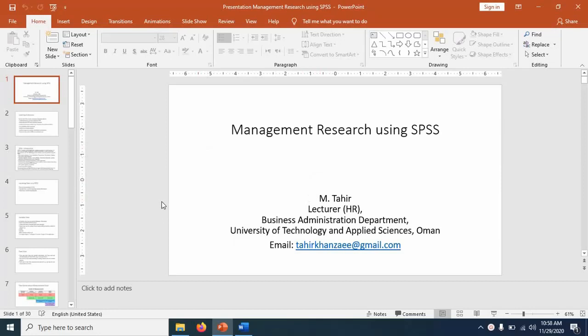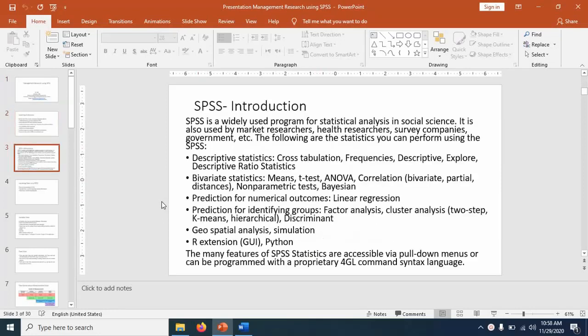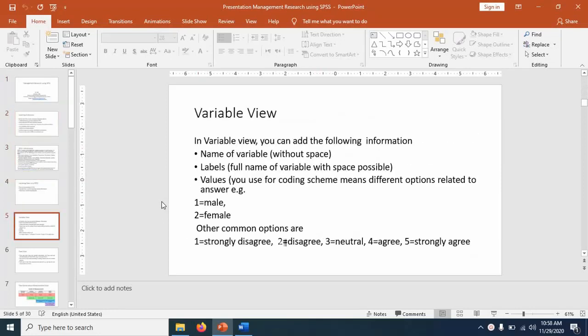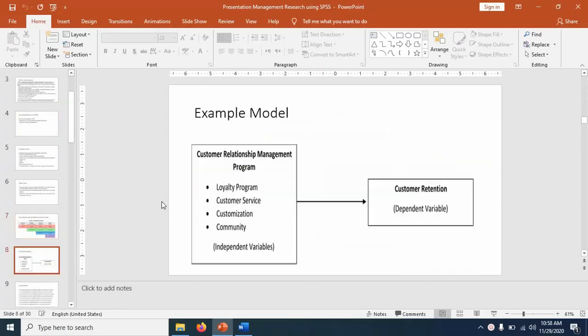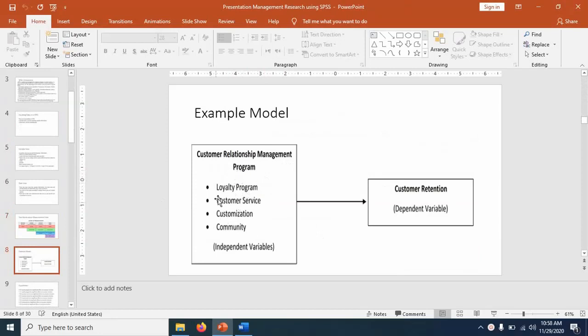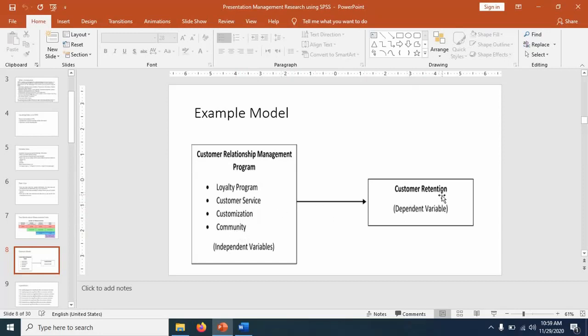For this purpose, I want to take help from one example. This is the example model I want to test. The example is from marketing site, and we have four independent variables: loyalty program, customer service, customization, and community. And we want to test their influence or effects on the customer retention. So in a sense, we have four independent variables and one dependent variable.